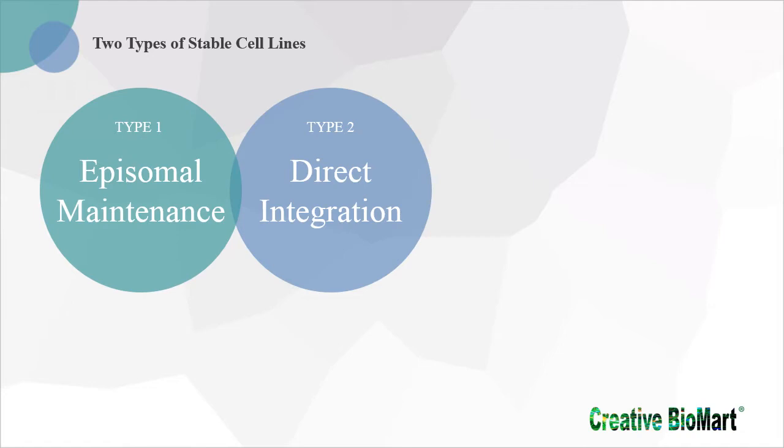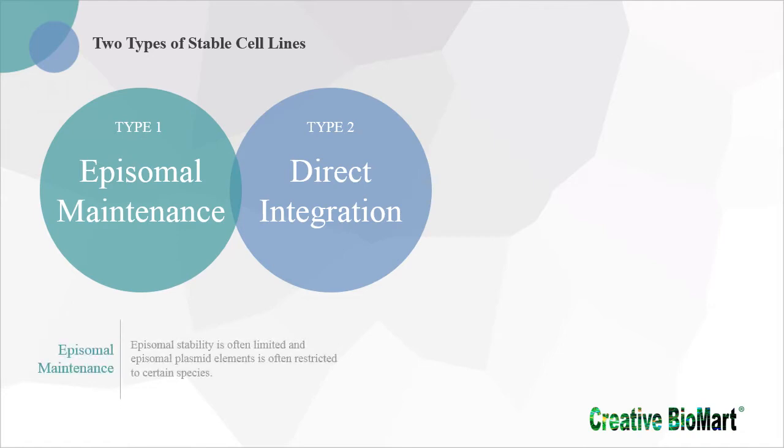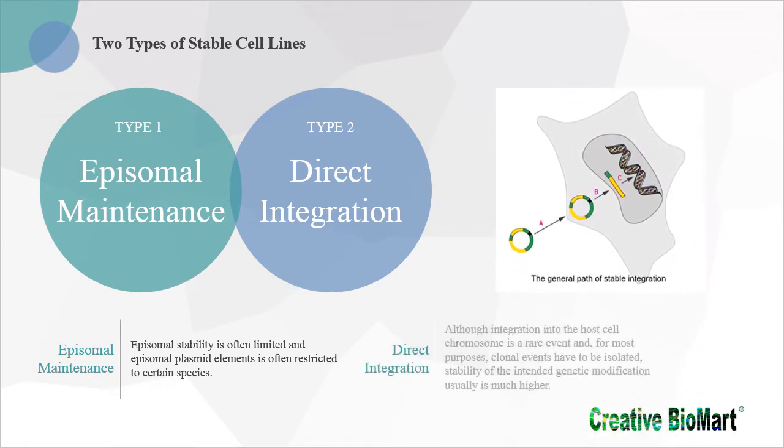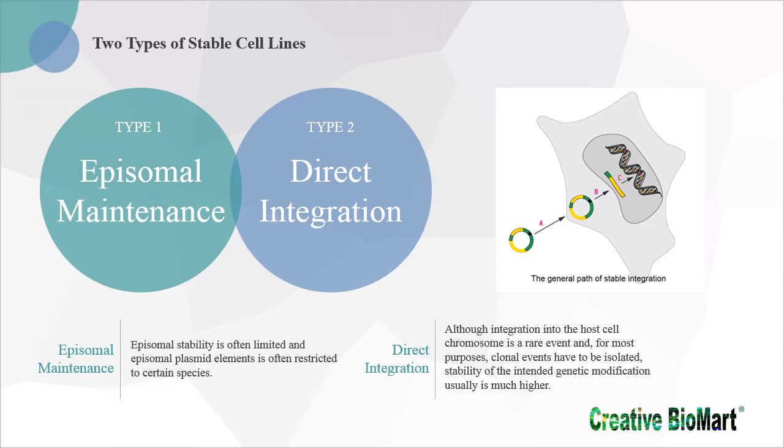Episomal stability is often limited and restricted to certain species. Therefore, integration into the host cell chromosome is in common use. Although integration is a rare event and clonal events have to be isolated, stability of the intended genetic modification is usually much higher.